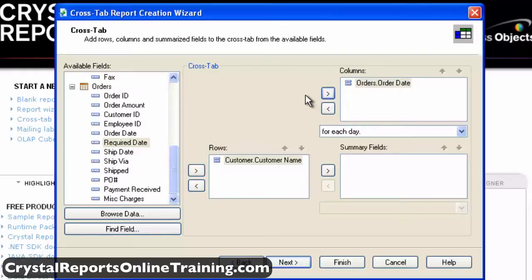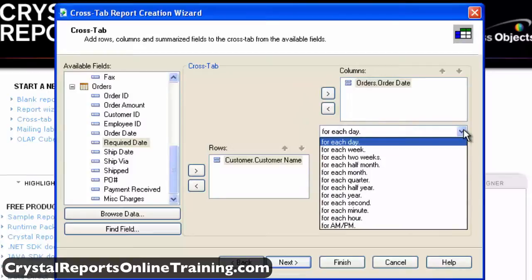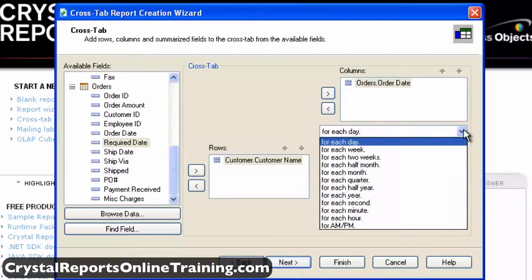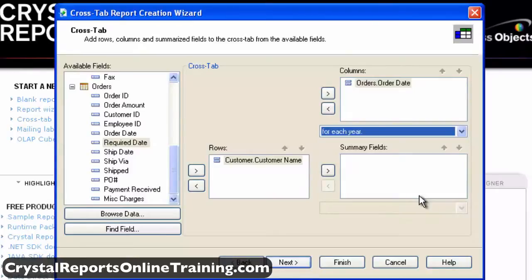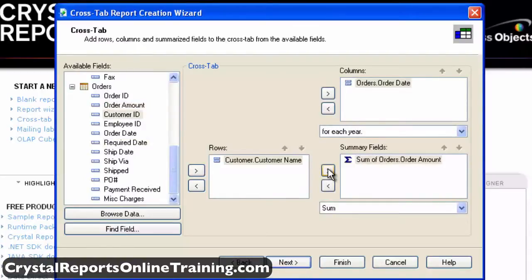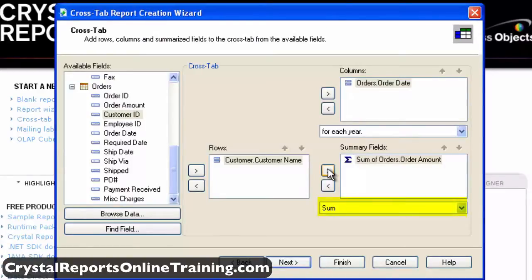We don't want the crosstab to display the individual date for every order — that would be too much information and wouldn't give us the benefit of summarizing the sales data. So let's change the grouping function to group by year. For the summary field, click the orders.orderAmount field in the available fields list and use the arrow to move it to the summary fields list. The default summary function is sum, so we'll leave it like that.